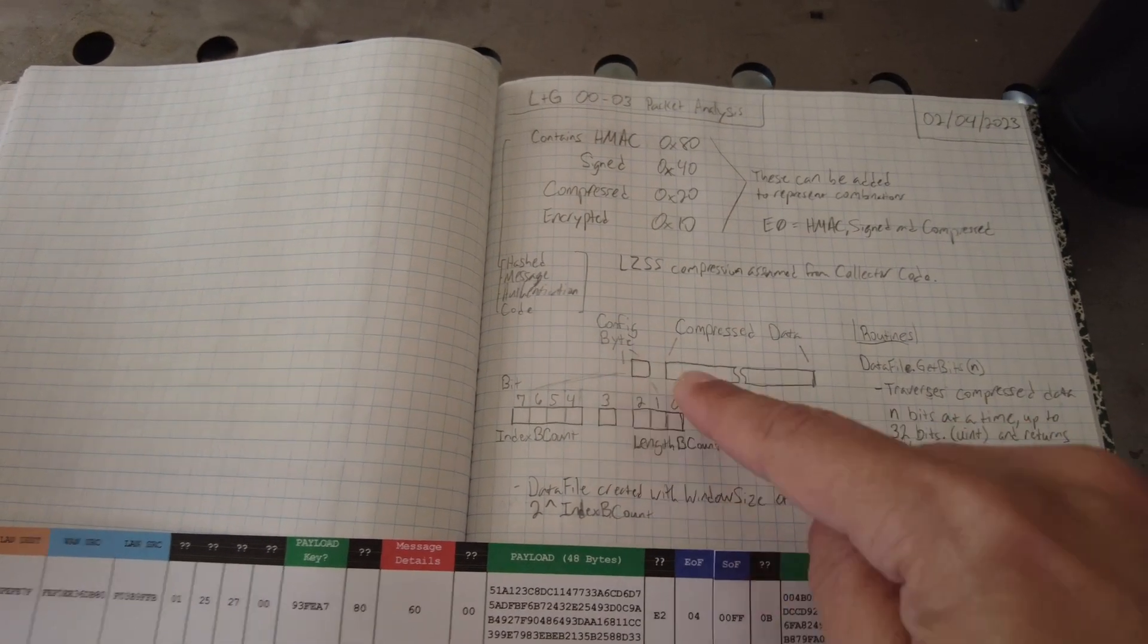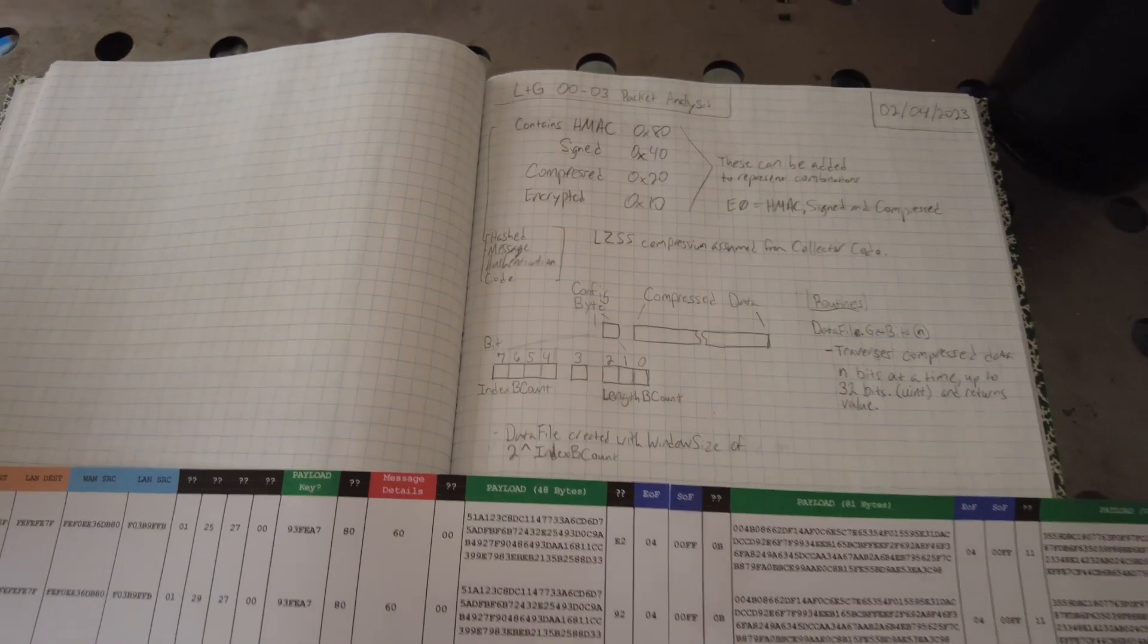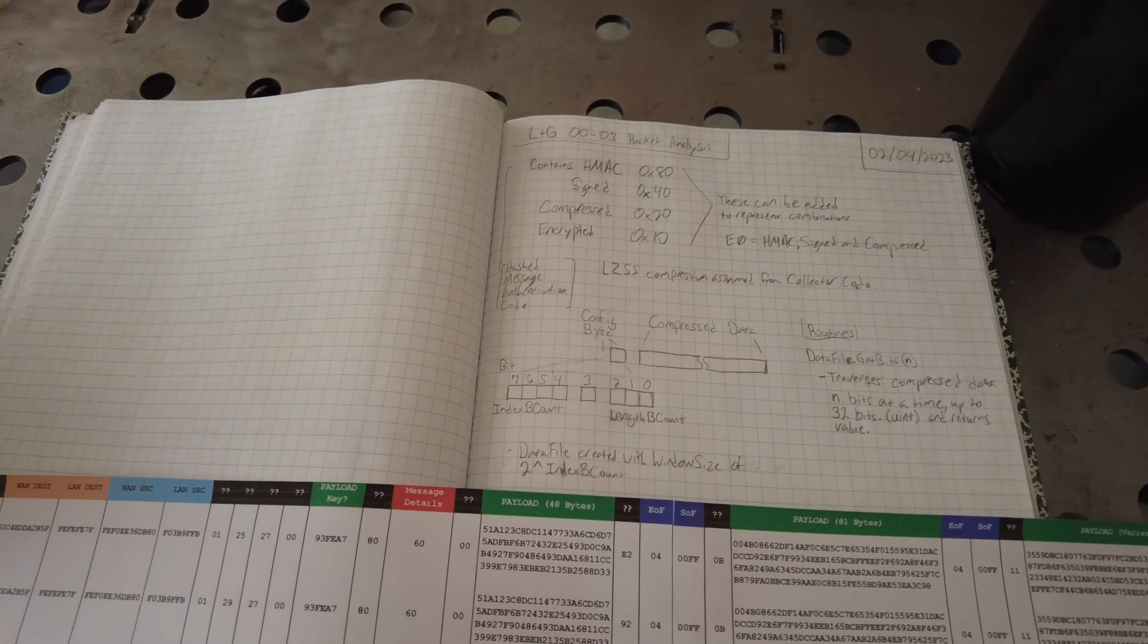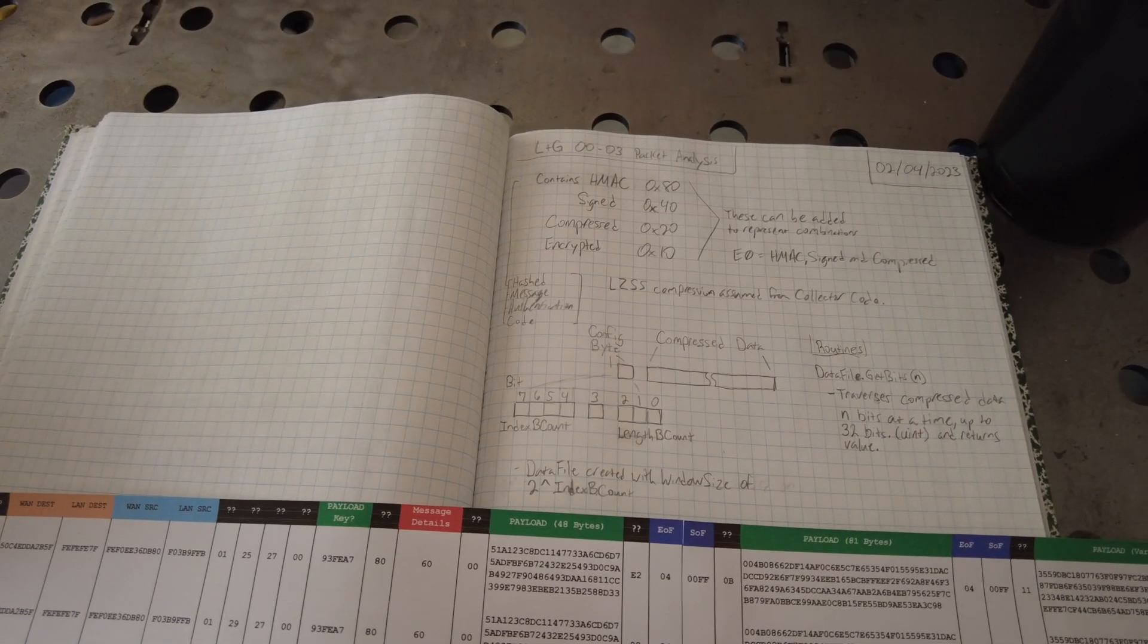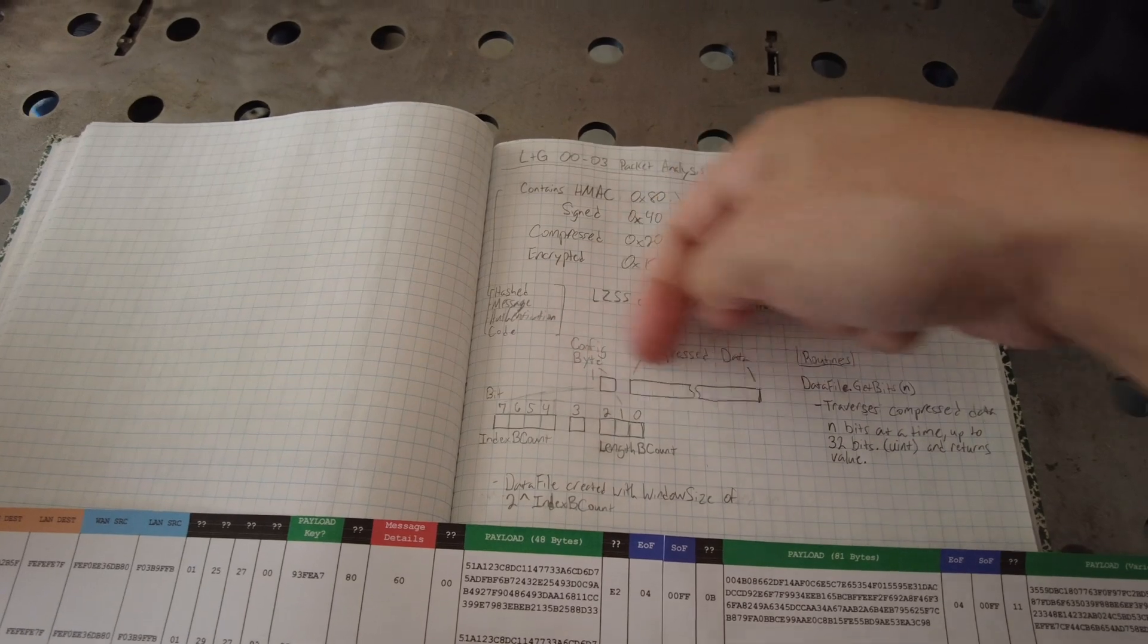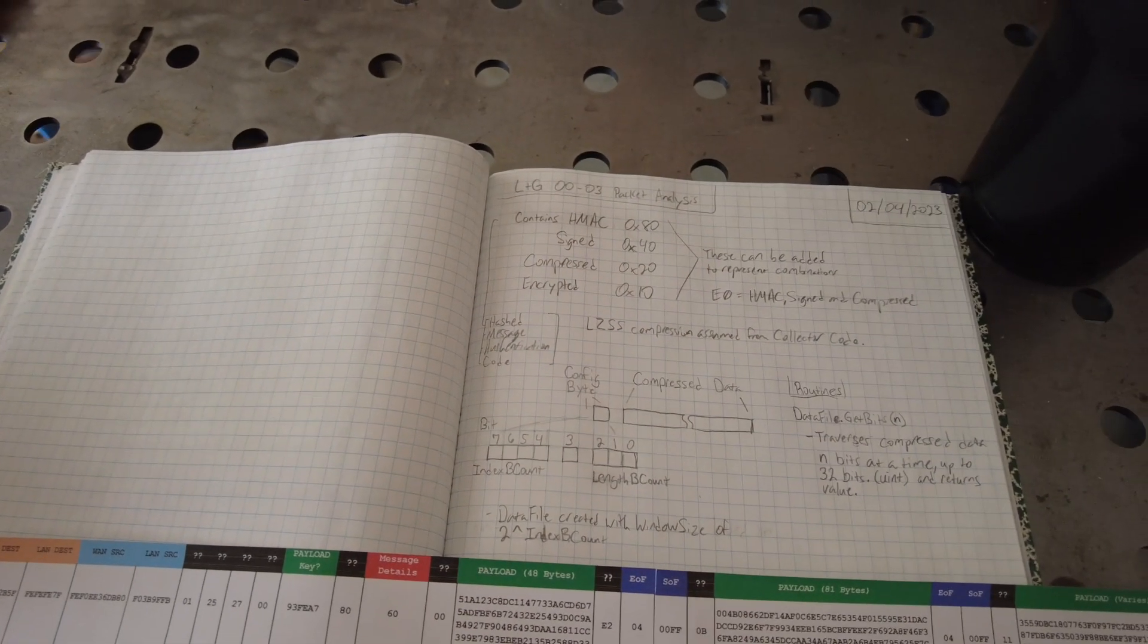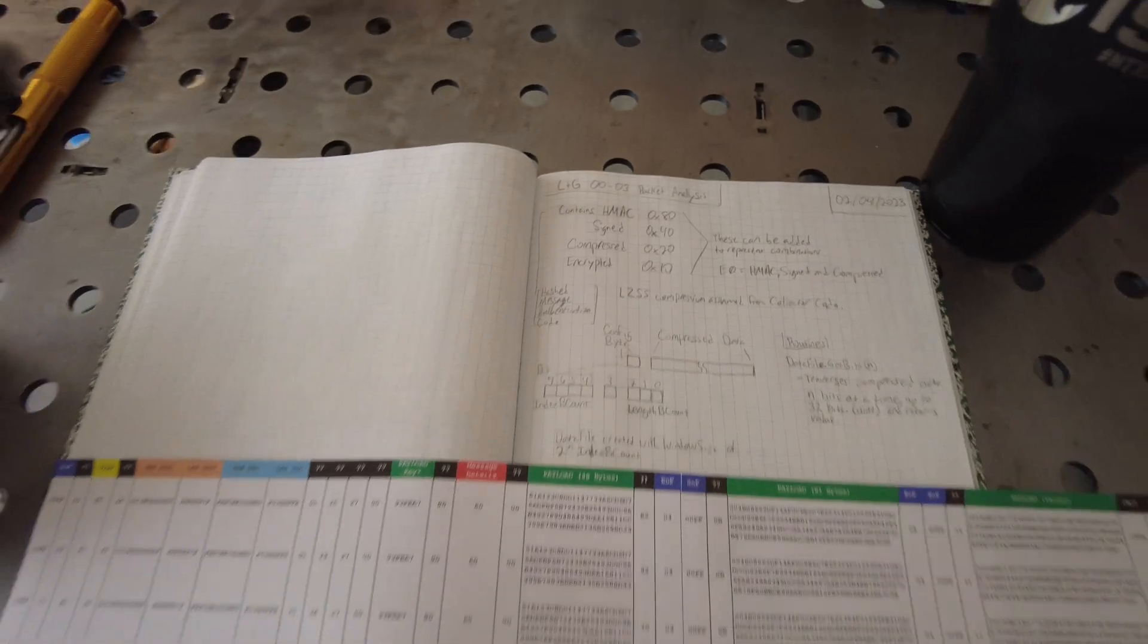And using that, it'll decompress it. You'll see, I basically wrote this Python program and it's on GitHub in the files. It's based off of essentially exactly the code that is in the collector. Now, it's not exactly the code that's in the collector, because that code is written in C sharp, and this is written in Python. So it's my interpretation after reading through it, how they did it.